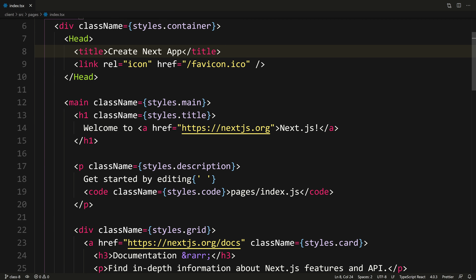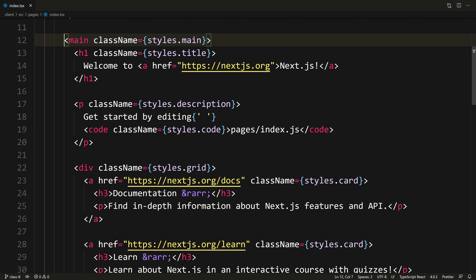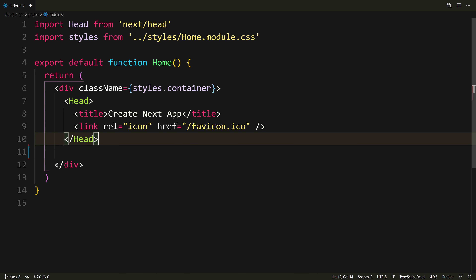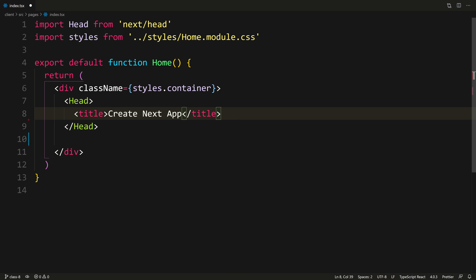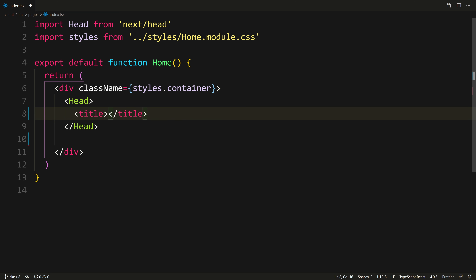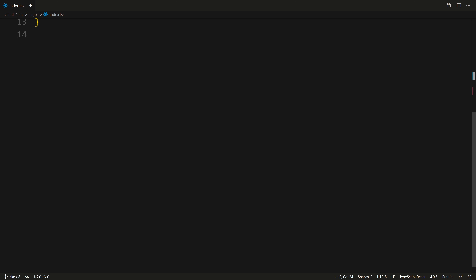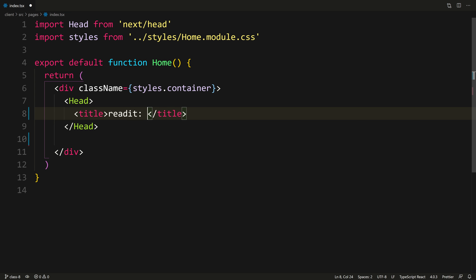I'm going to remove everything — down to here along with this footer, and remove this image. Instead of create React app, we're going to say Reddit — the front page of the internet.